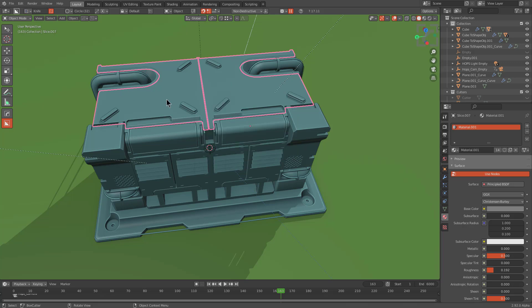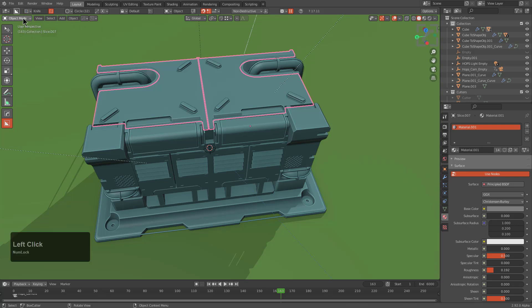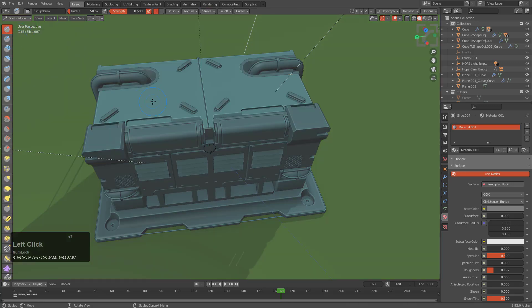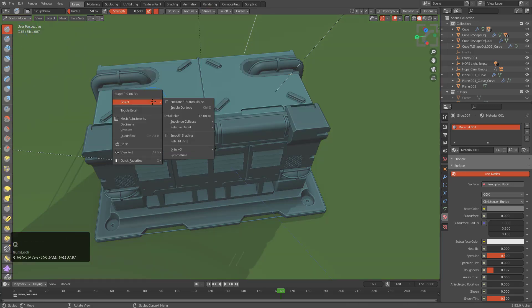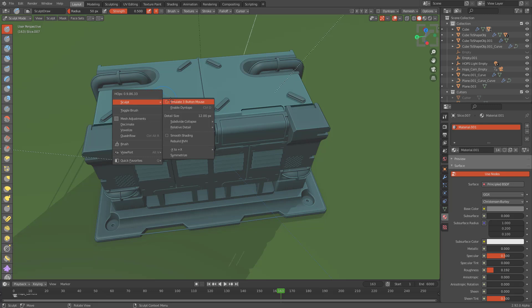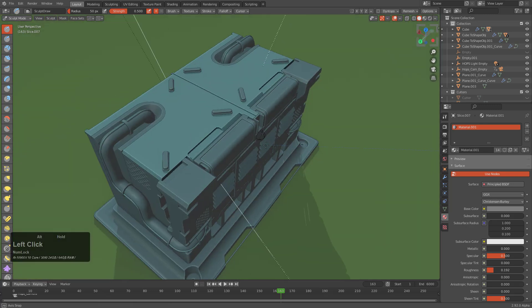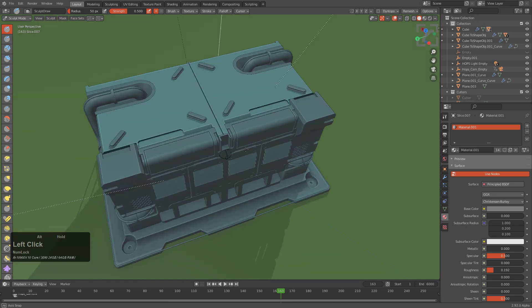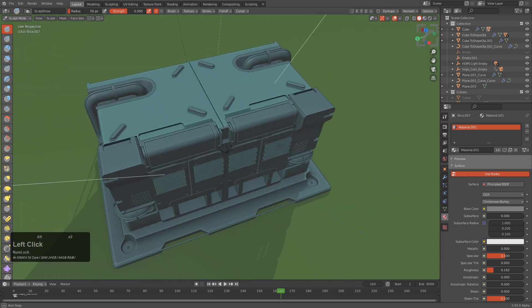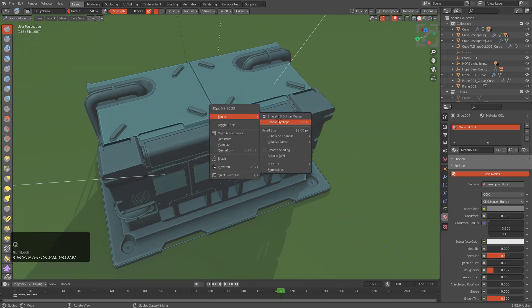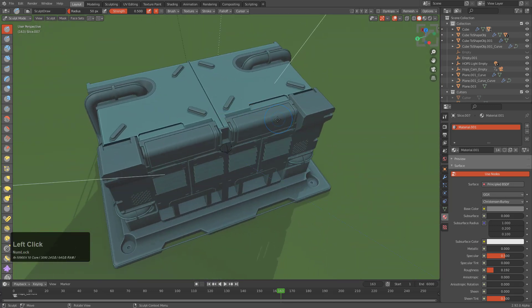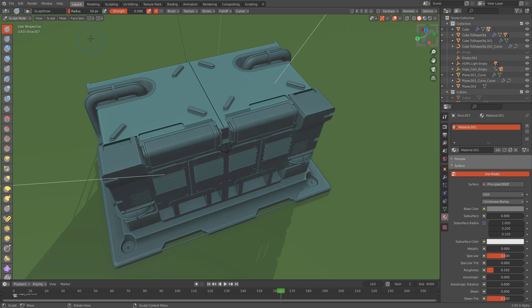To go a bit more over emulate three button mouse with Blender and Hard Ops, if we jump over to sculpt mode, there's also an option in the queue menu under sculpt for turning on emulate three button mouse, because sometimes you just want it on the fly whenever you're using sculpt with a pen, and then you just quickly want to turn it off.